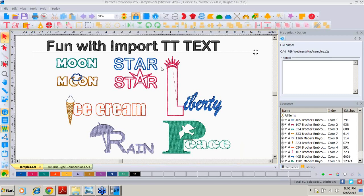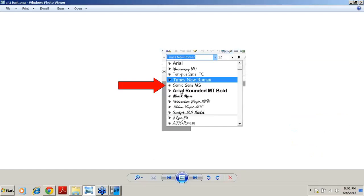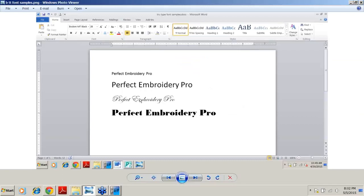We'll begin with a bit of background. What is TrueType? It's a digital font technology developed by Apple in the late 80s and used by both Apple and Microsoft in their operating systems since then. If you've used Windows software, you've seen the TrueType designation as two capital T's to the left of the font name. TrueType offers the highest possible letter quality on computer screens and printers, and can be scaled to any size and still remain crisp and clear for printing. But what do TrueType fonts mean for us as embroiderers?